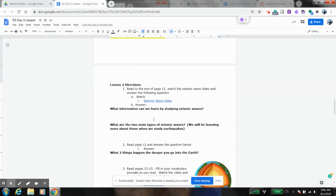And the reason why seismic waves are important is we end up learning about two specific types. And that's something that's going to come back into play when we start talking about earthquakes towards the end of this unit.